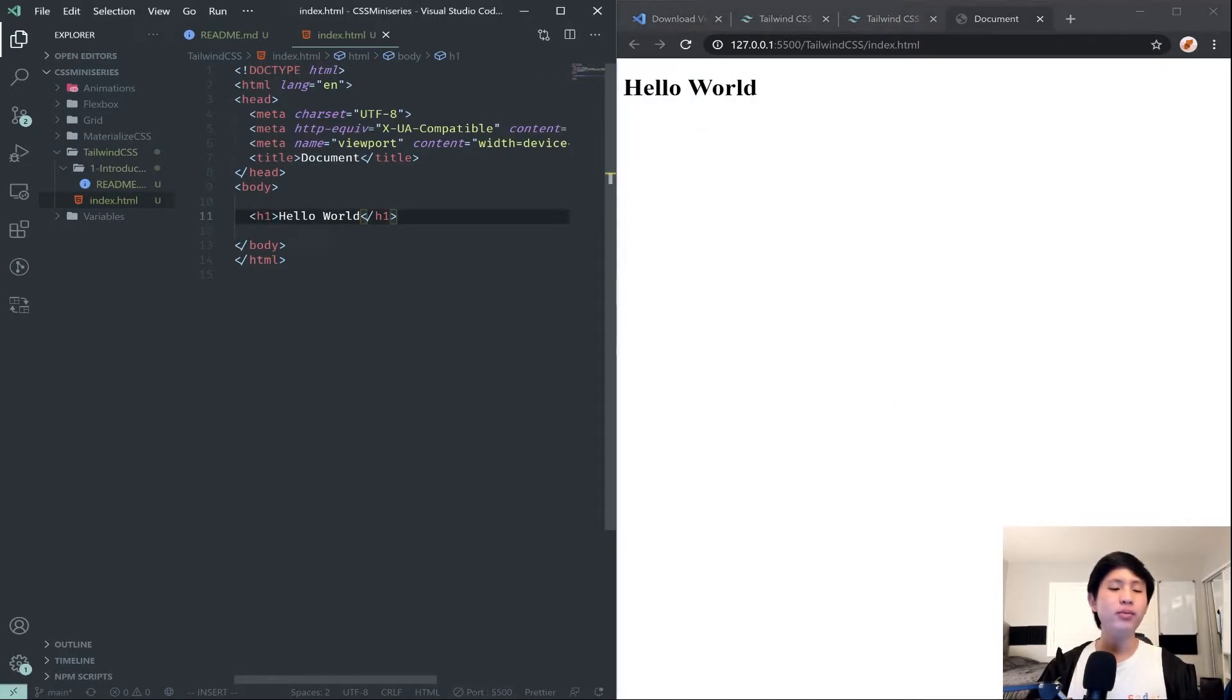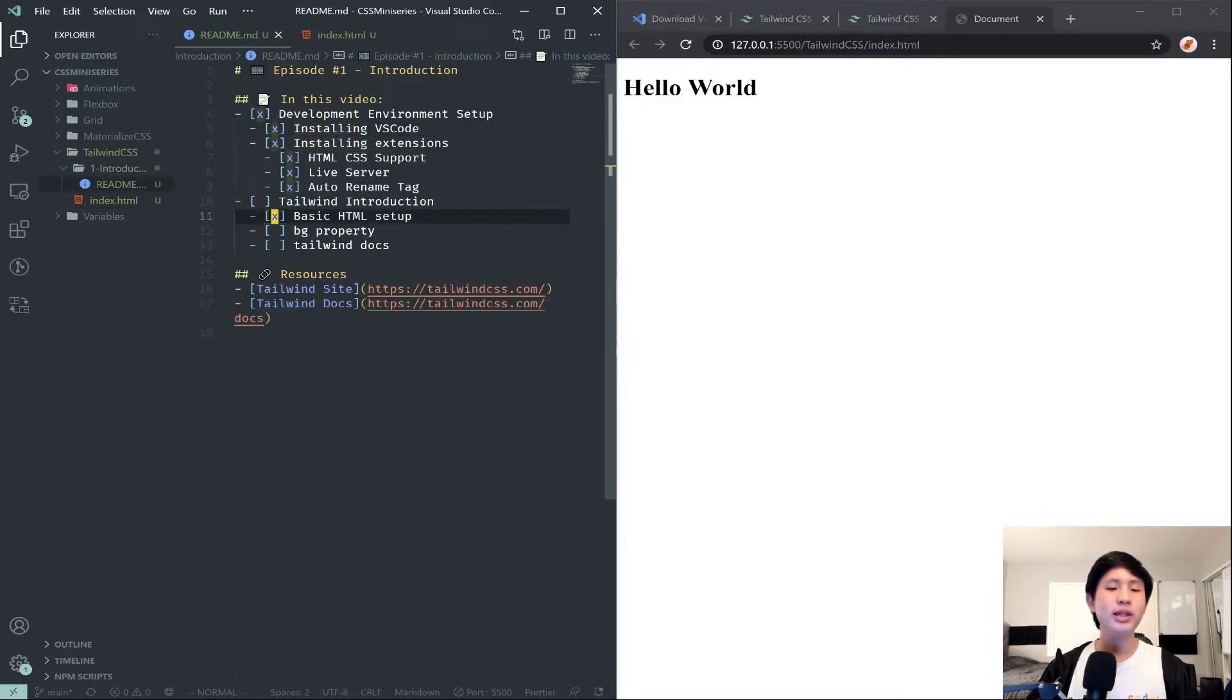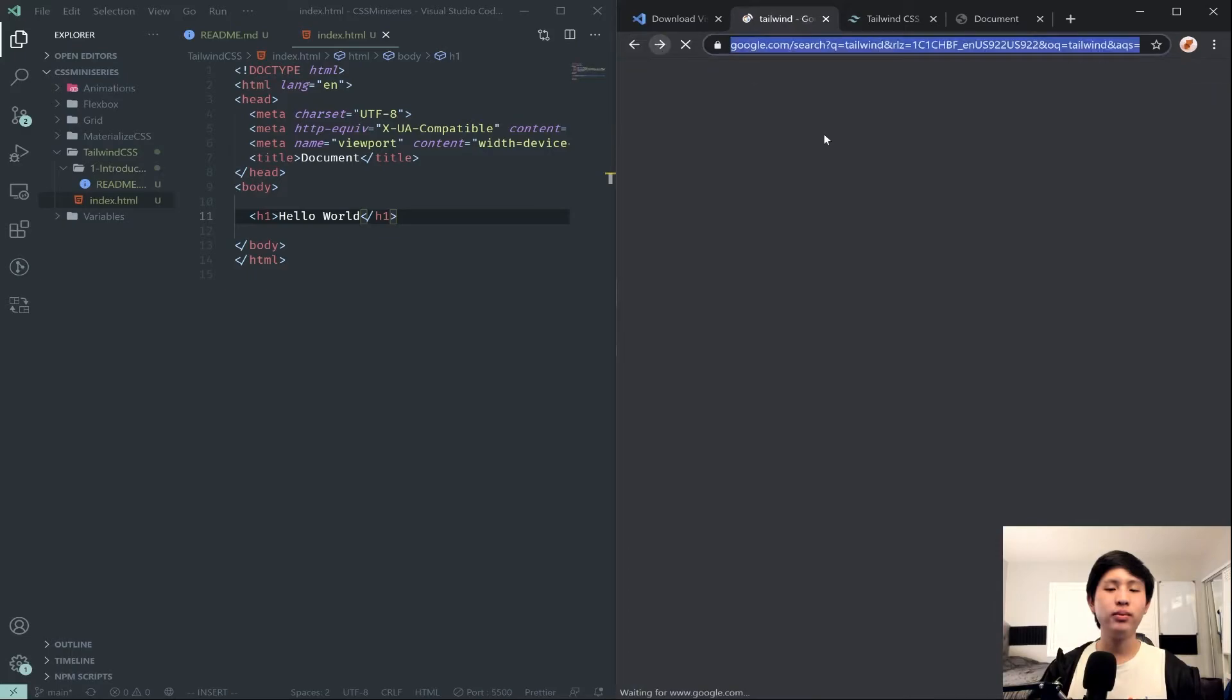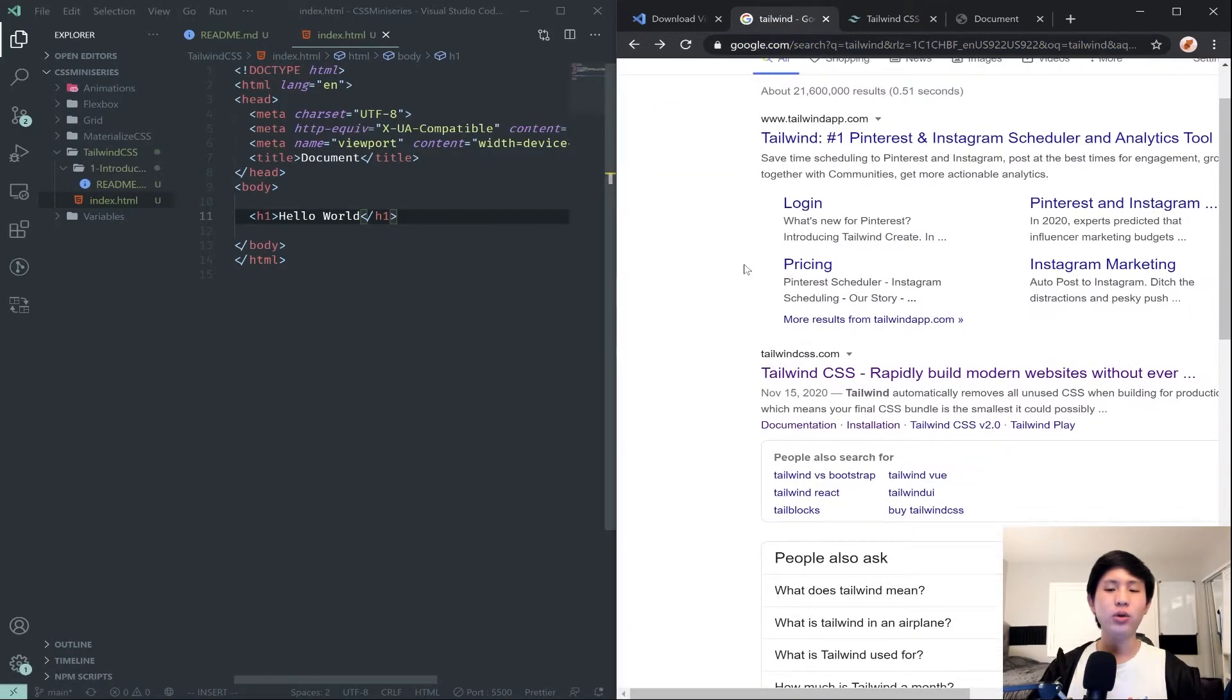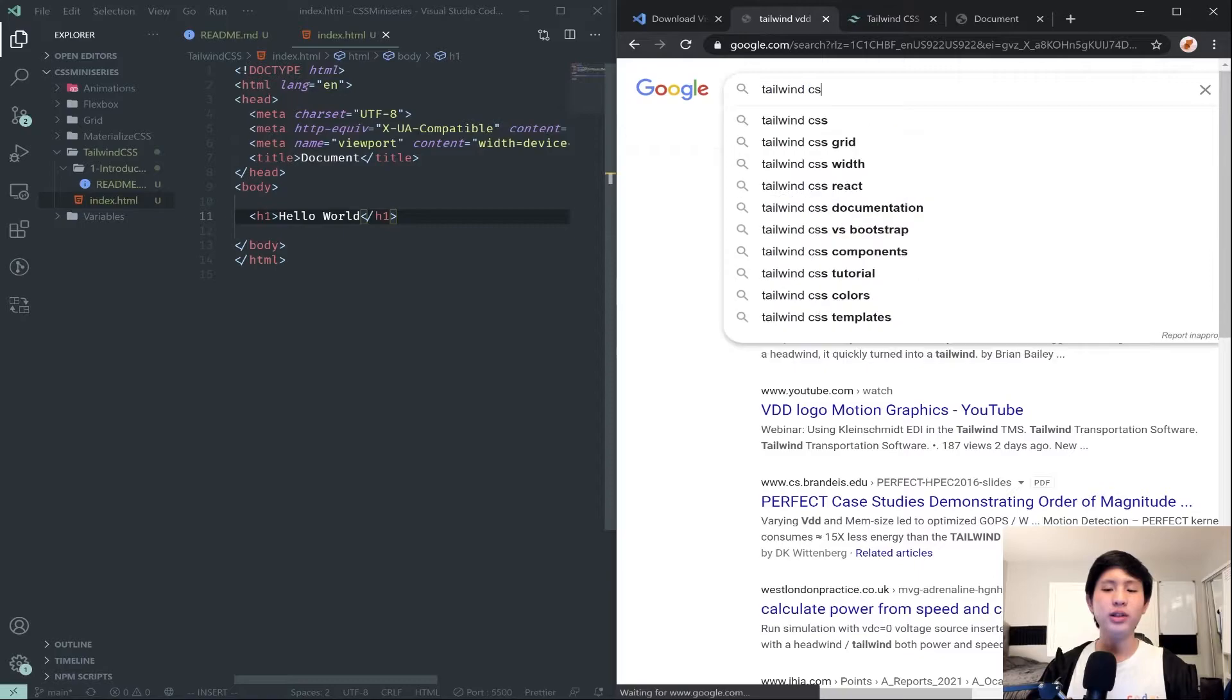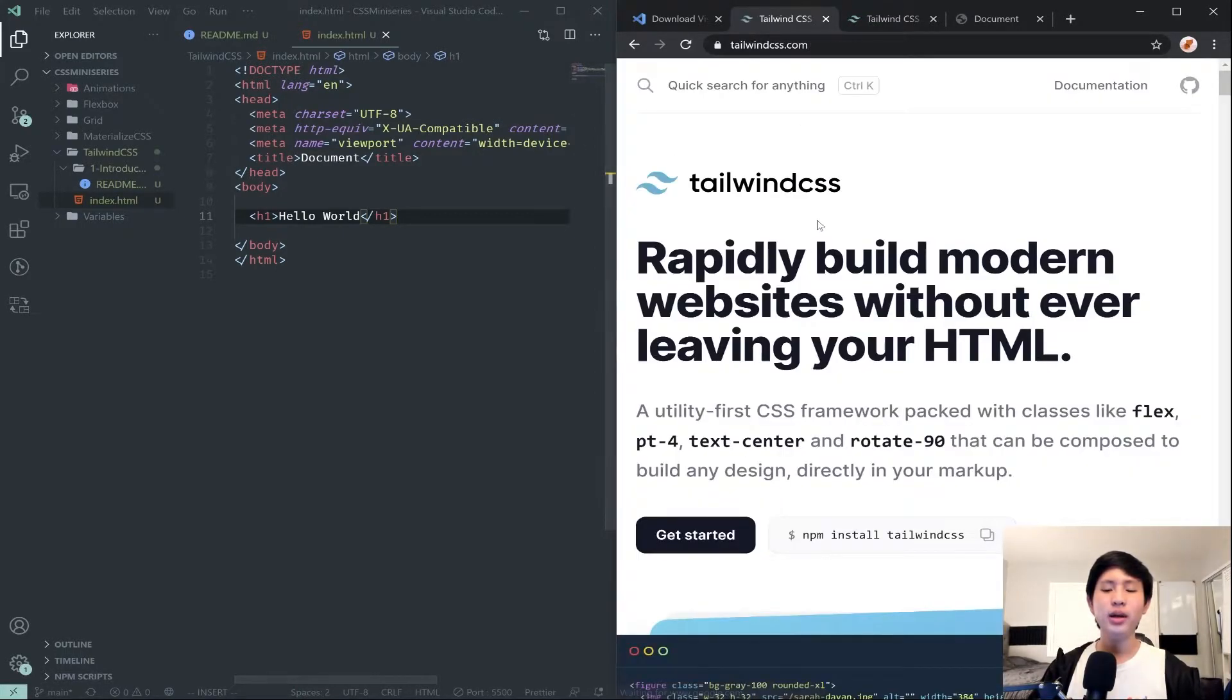Now this is just basic HTML and this is not quite Tailwind yet, but we will now be using Tailwind. To actually use Tailwind you're going to go to Google and search Tailwind, or it could be Tailwind CSS, either one.